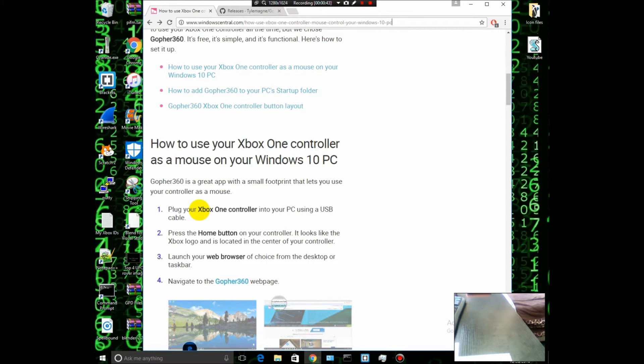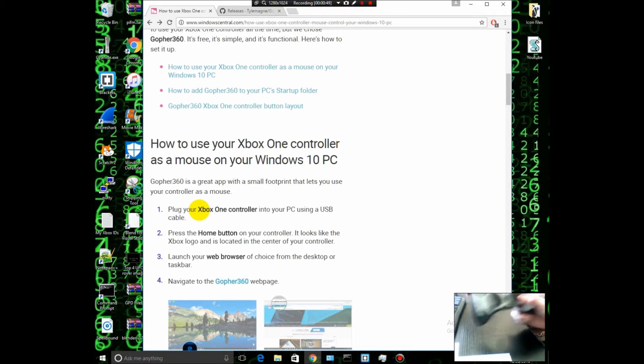Just go and plug that into your computer. As you can see here, I've already plugged it in.